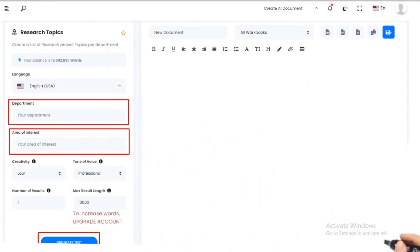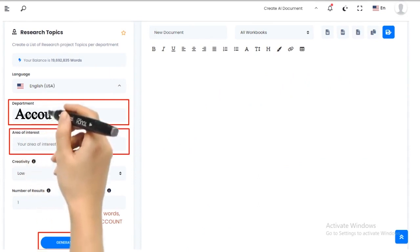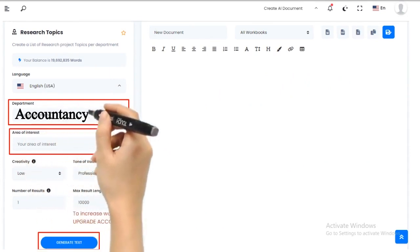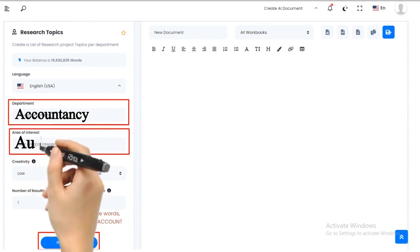Fill in the details. Once you have selected the Research Topic template, a form will appear. Fill in the necessary details such as the Department and Area of Interest.